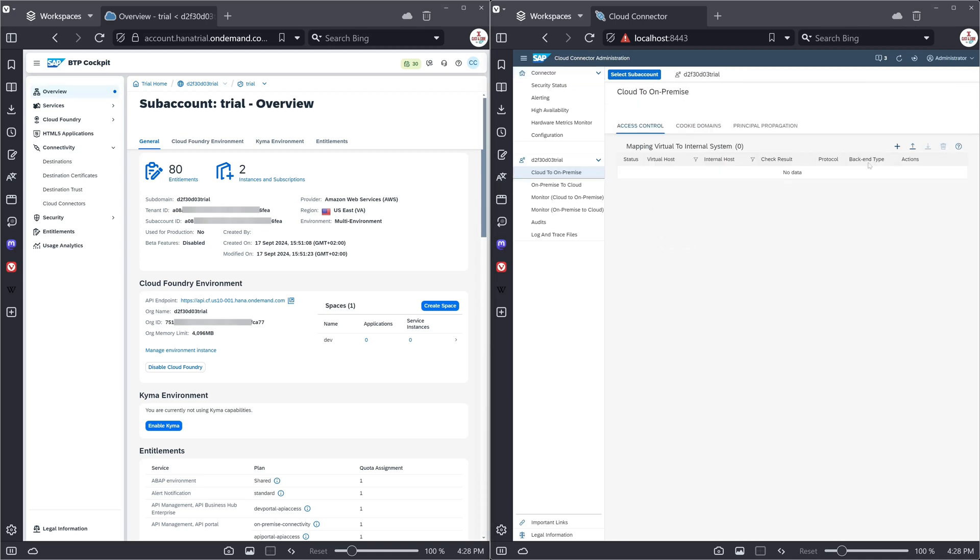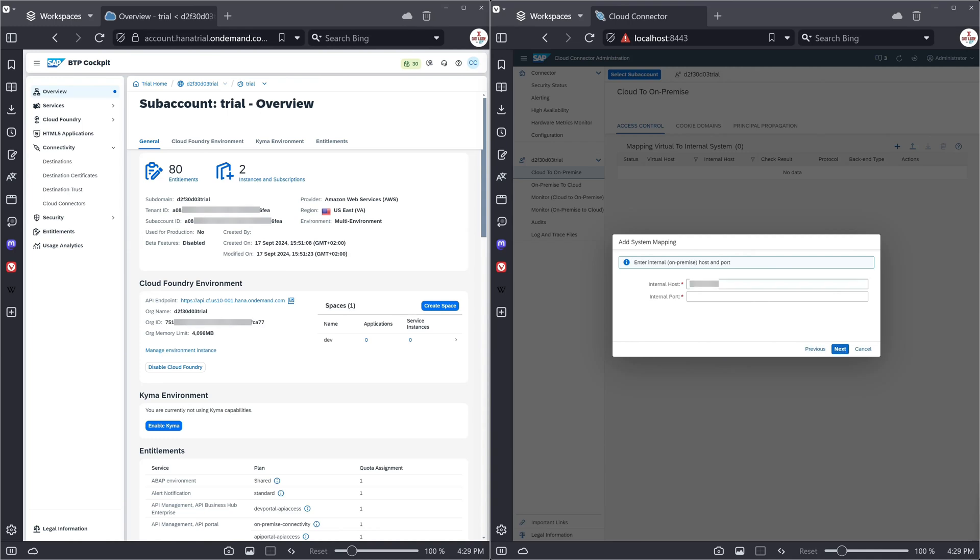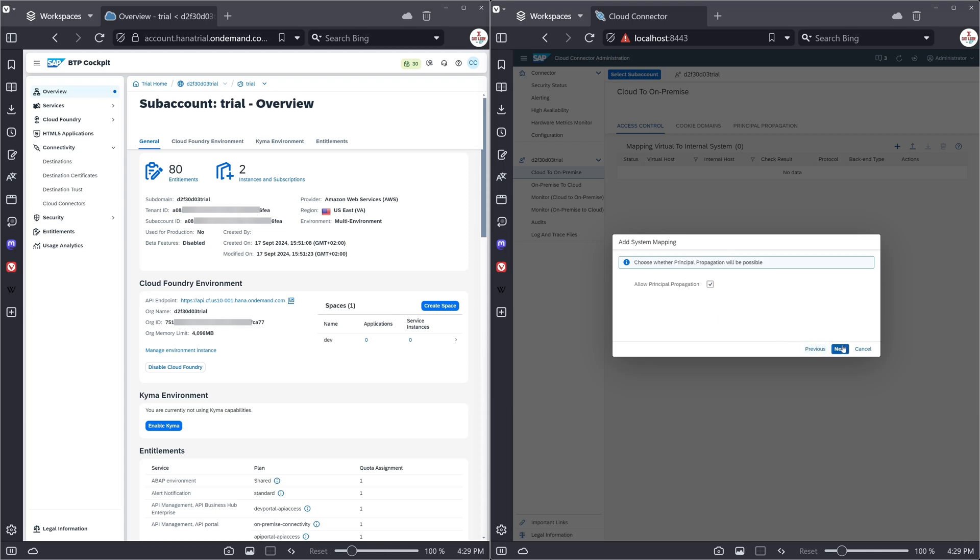Then we click on plus. Backend system is ABAP system. The protocol is HTTPS. And then the internal host. Here I type the IP address from my on-premise ABAP trial system. The internal port is 50001 for HTTPS. The virtual host I type here S4HANA. Port is the same. Then I uncheck this. Click on next.